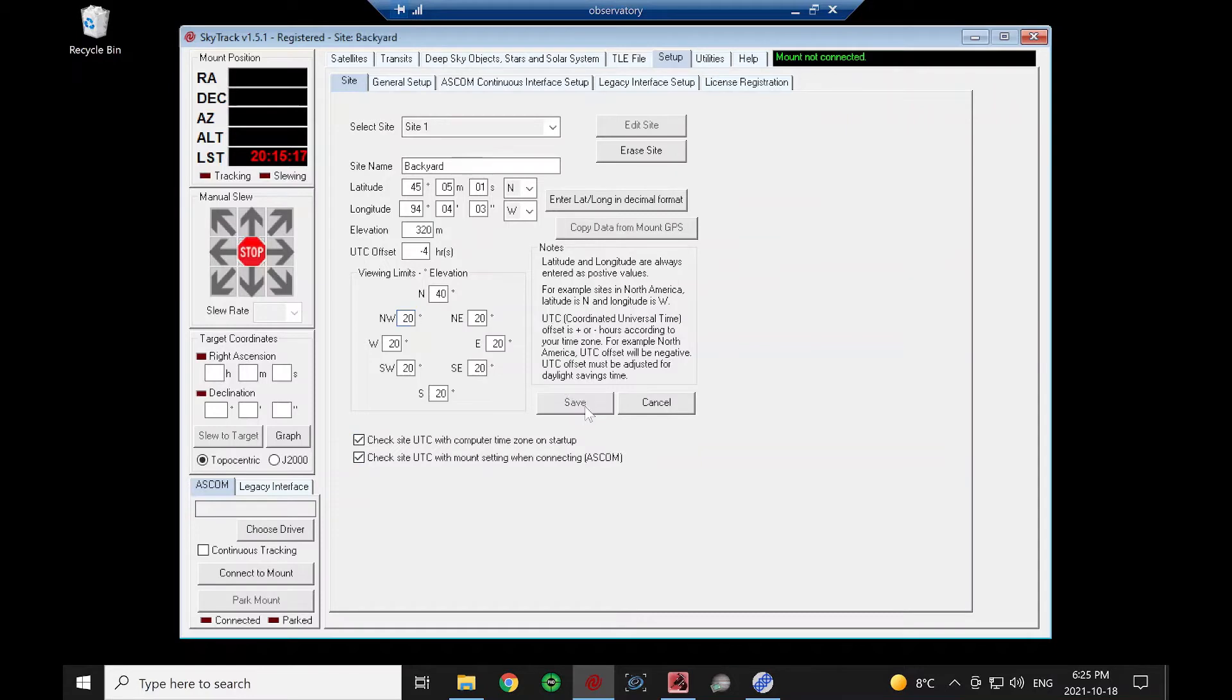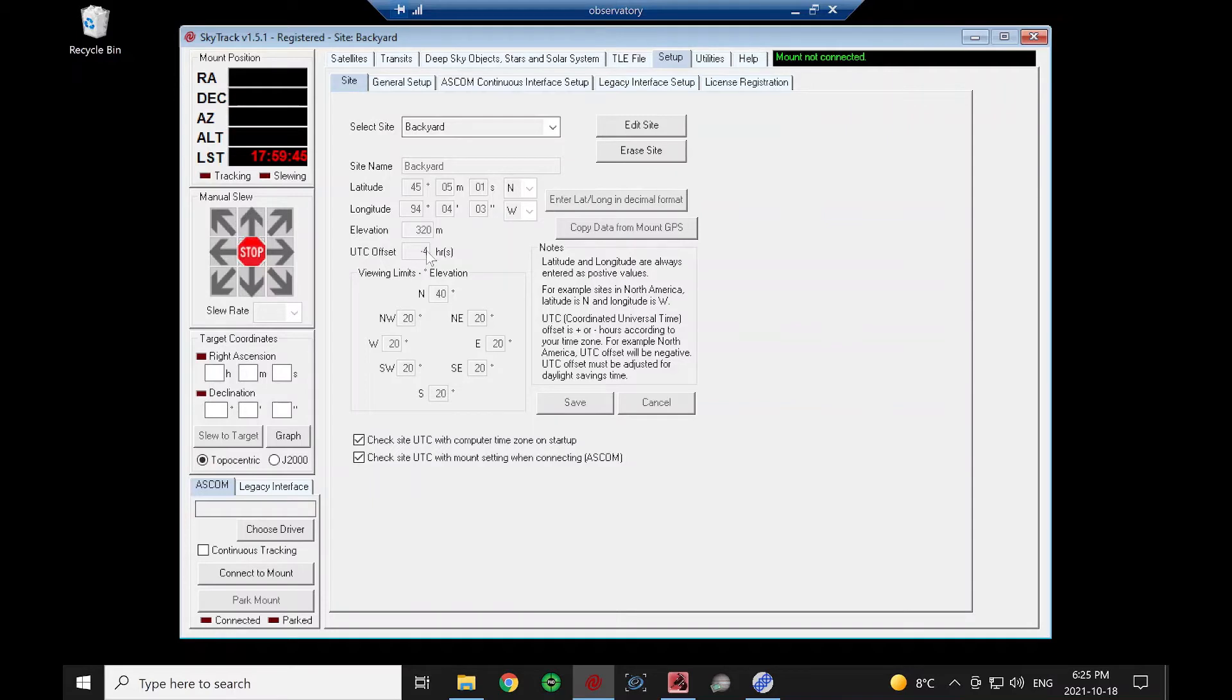So I'm going to save that, and I didn't get that error message because this is correct now at minus 4. If it didn't agree to the computer again, I'd get that error message. I can double-check to see if these are correct by going over to the Satellites tab here.